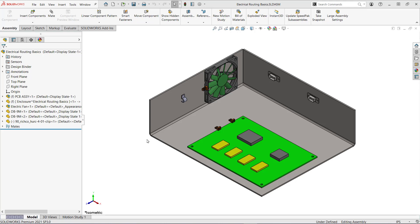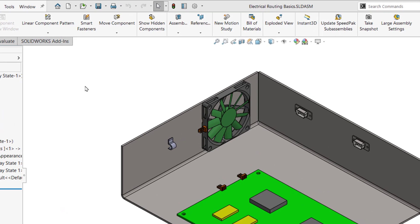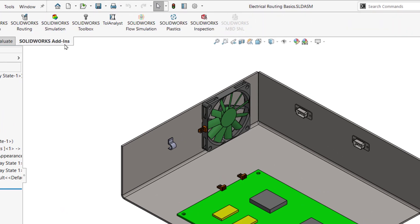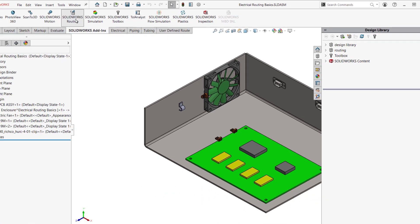To start with, SOLIDWORKS routing is an add-in that's available with a SOLIDWORKS premium license. I'm working on a simplified PCB assembly in an enclosure and I've removed the front walls for clarity. I'll turn on the routing add-in and see that it adds more tabs to my command manager. These tabs will be available when I'm in an assembly.